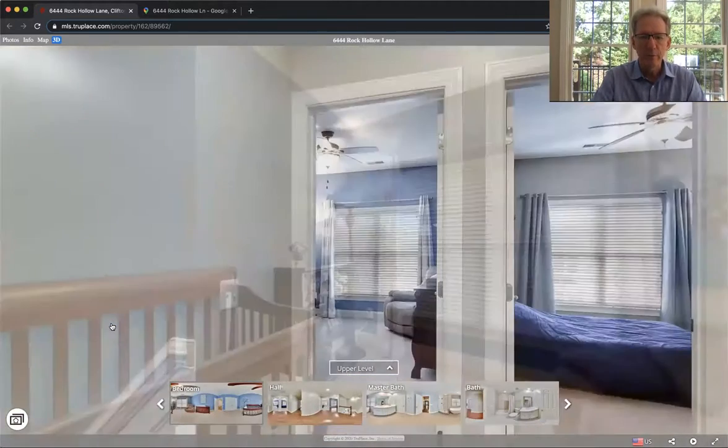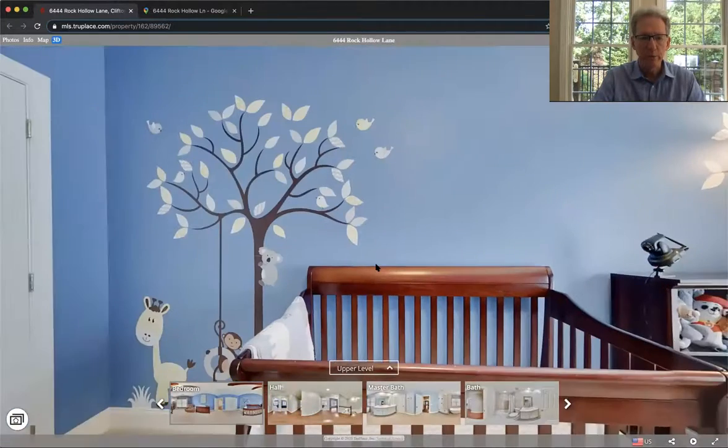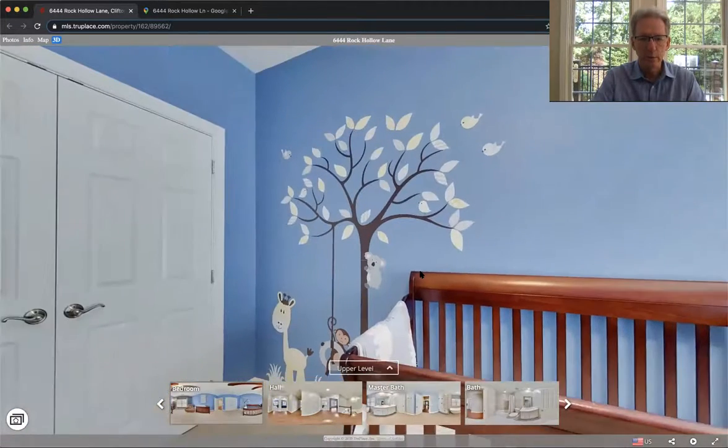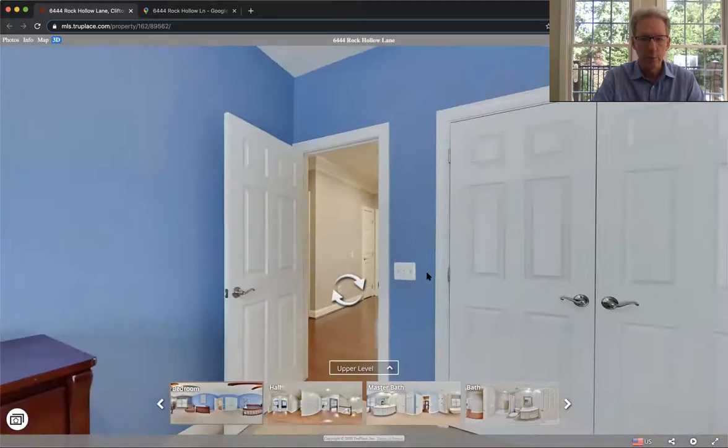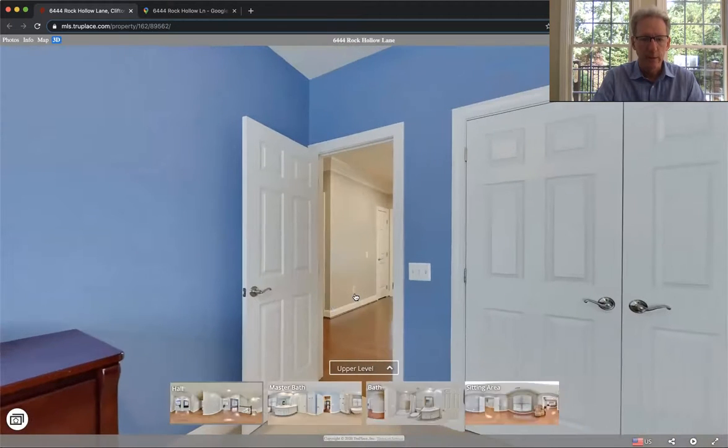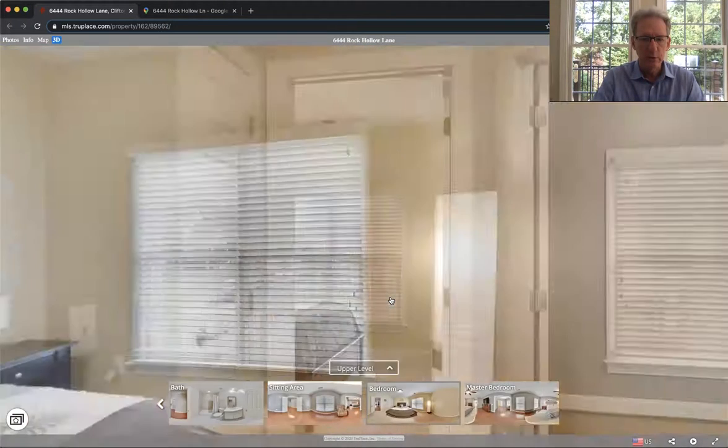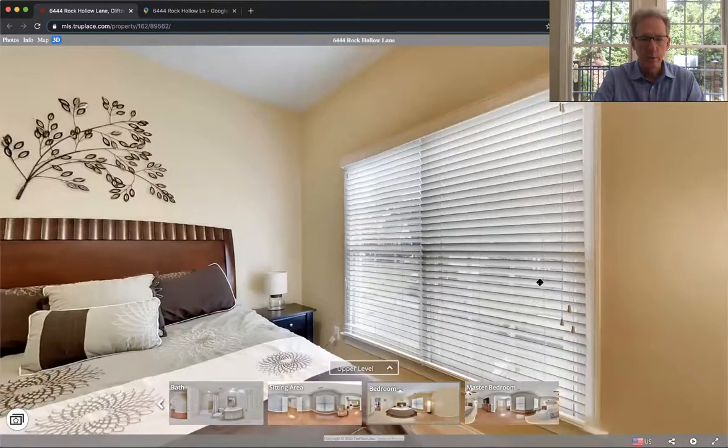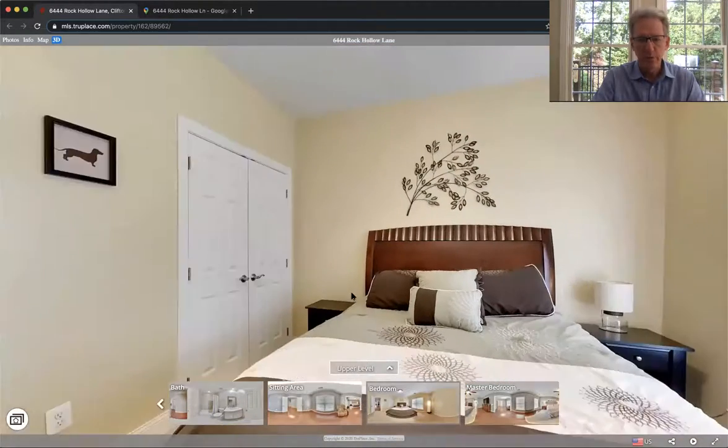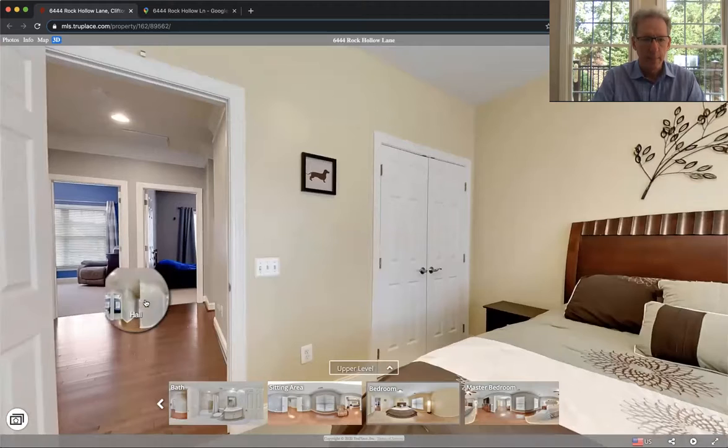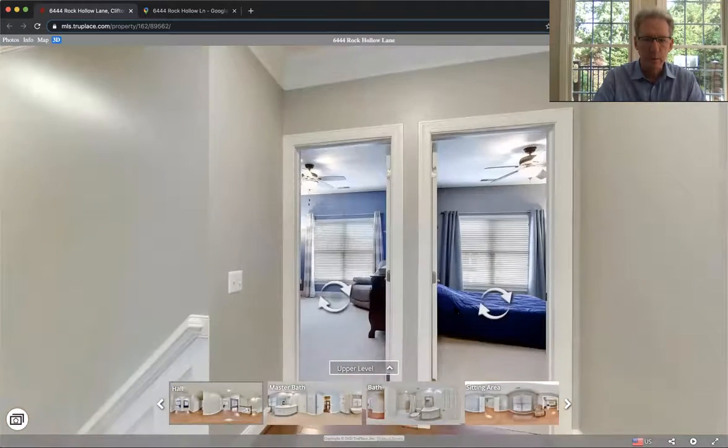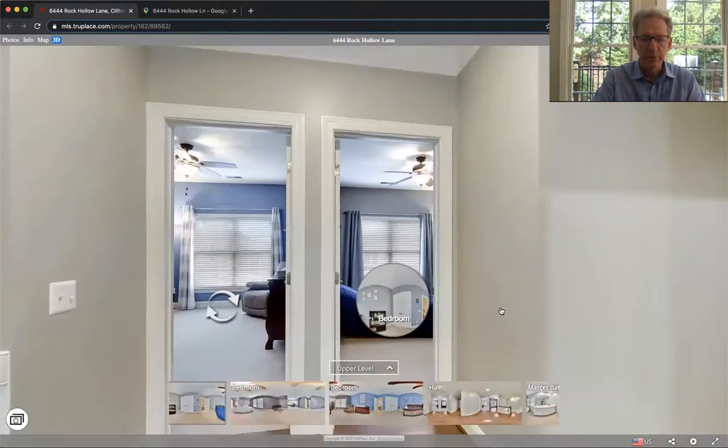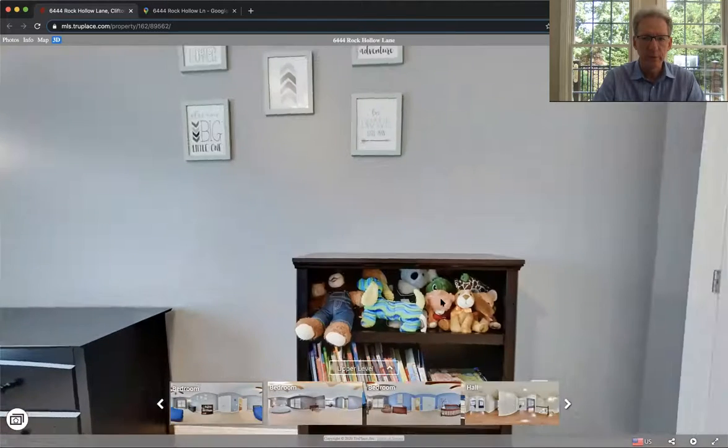So again, I said there's five bedrooms upstairs. Here's the smallest bedroom. They have a young child. Just beautiful colors, great shape, full closets. Here's the other normal size bedroom. So there's five full bedrooms upstairs.